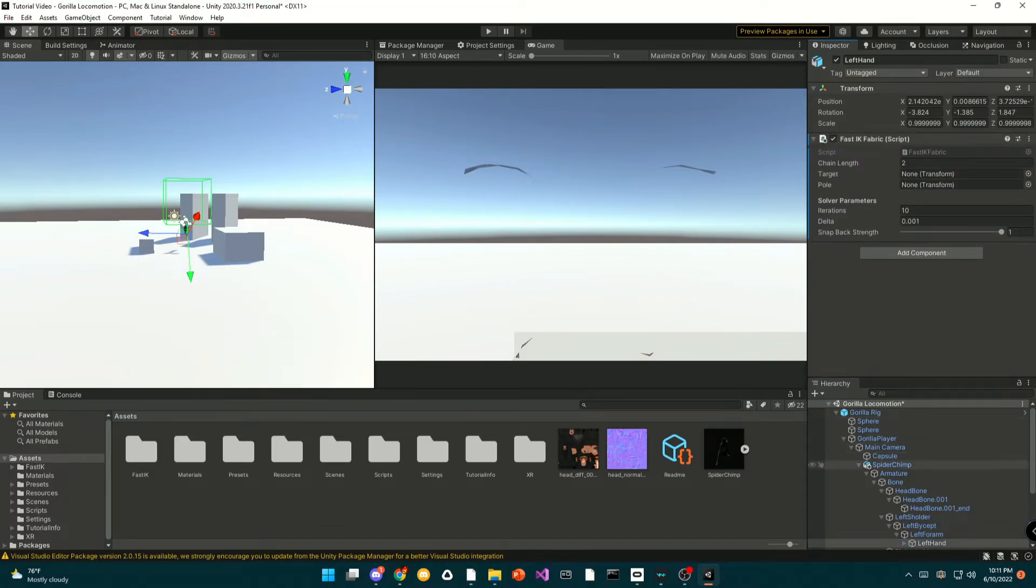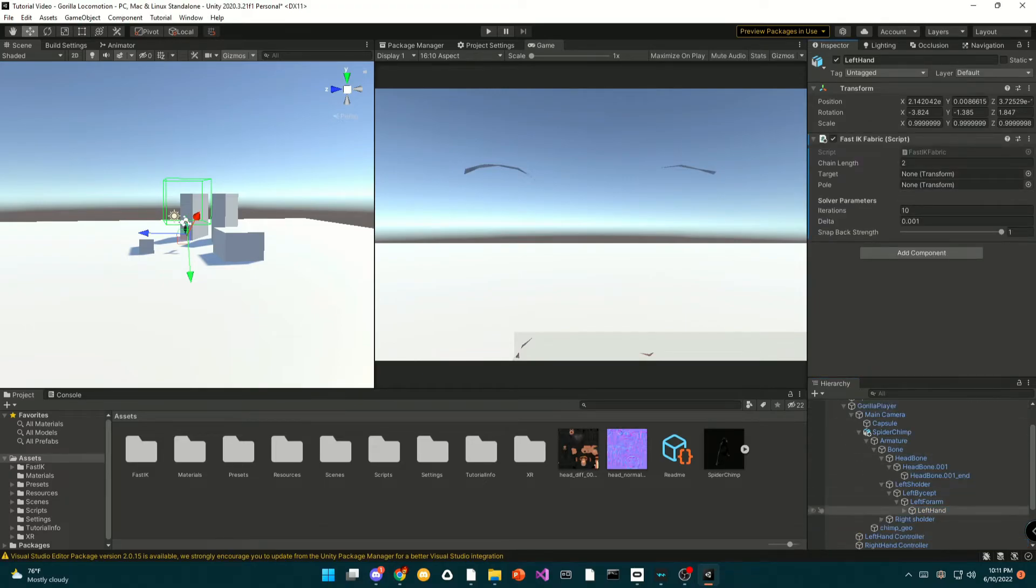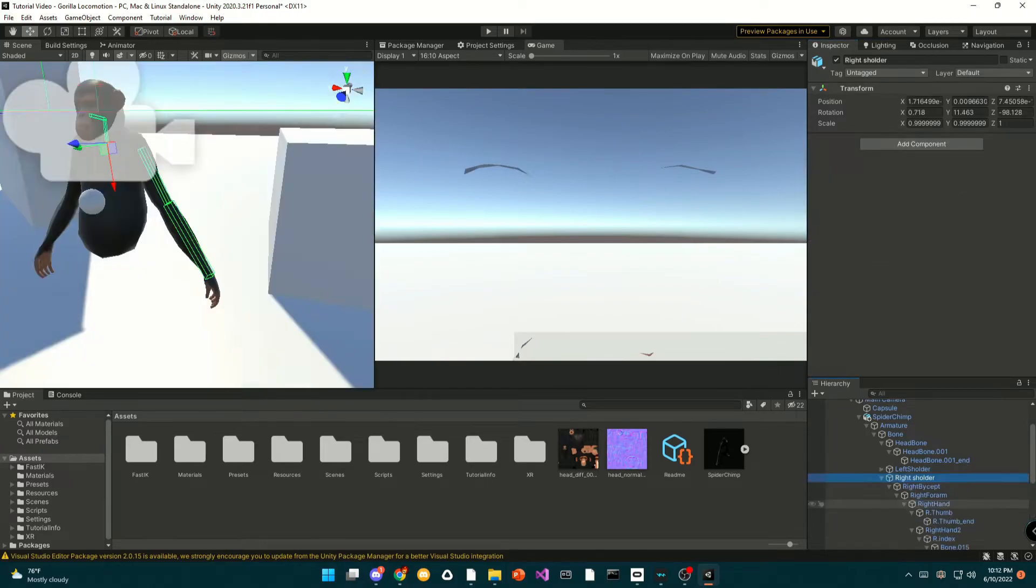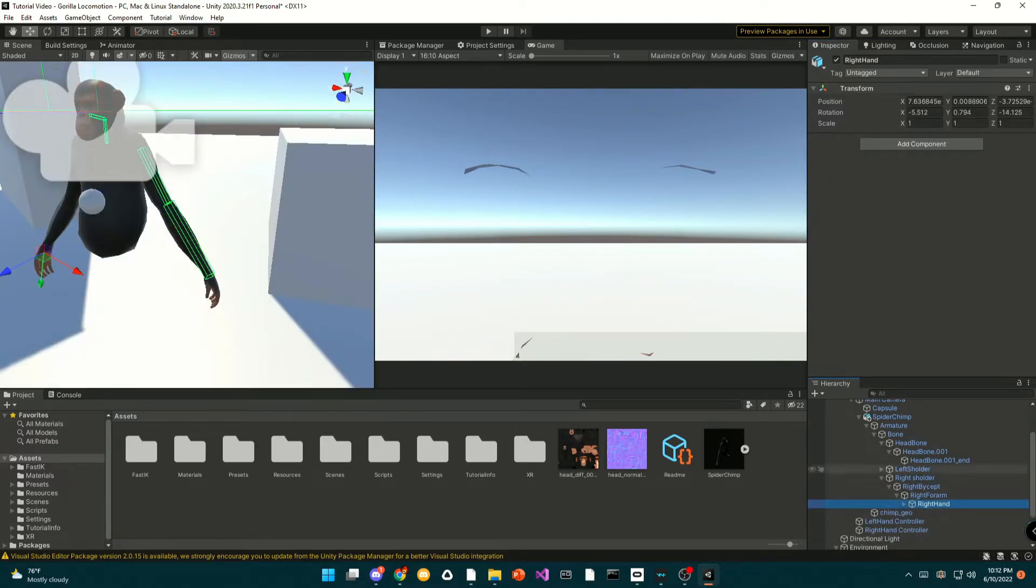And then you're going to drag the left hand controller for the left hand, and you're going to do the exact same for the right hand.